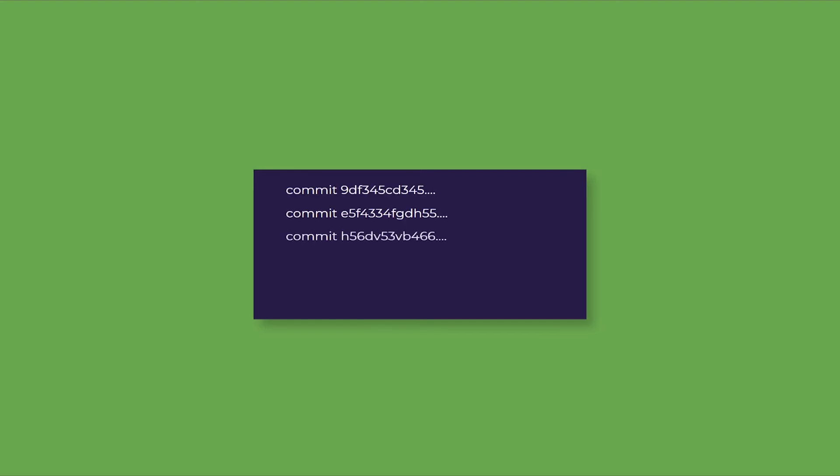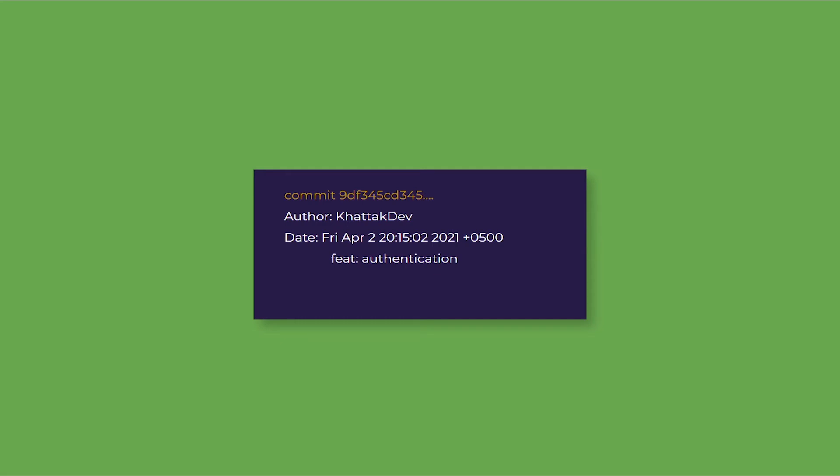When you start making changes and adding commits, you will be able to see the rest of the commits. These commits are actually snapshots that have other details like code changes, author, date, and time. You can navigate between these commits and go back to the previous version of code.